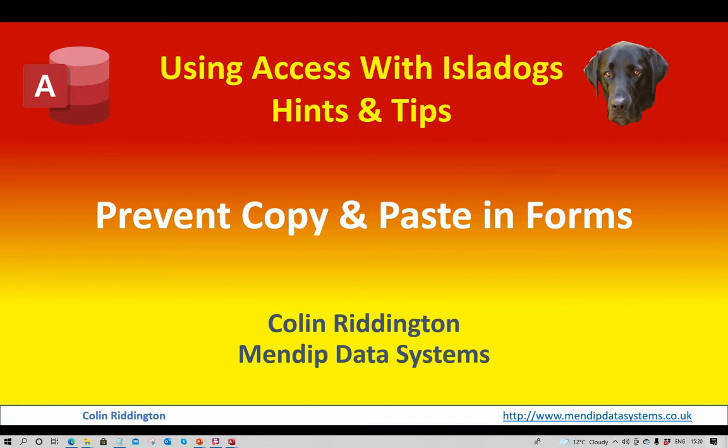Hello, my name is Colin Riddington, and this is another in my series of Access videos called Using Access with Isle of Dogs. The subject of today's video is how to prevent users copying and pasting text from external sources into Access forms.